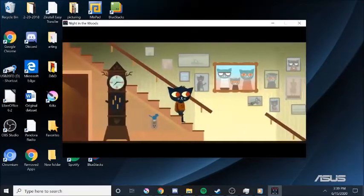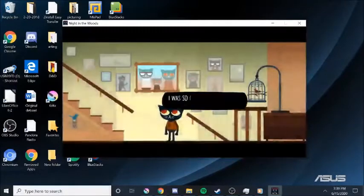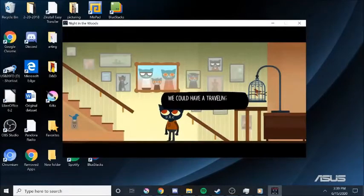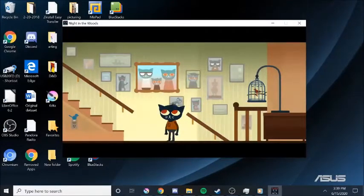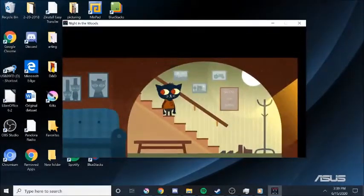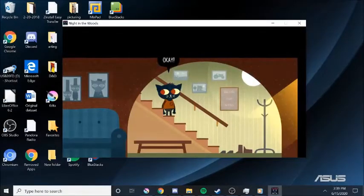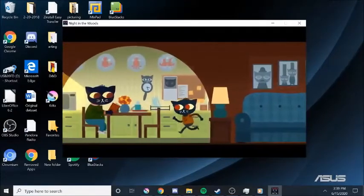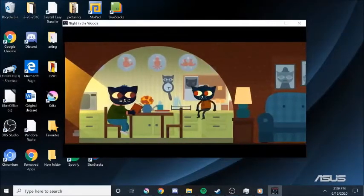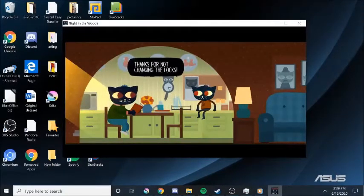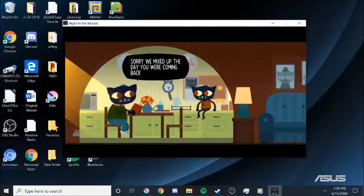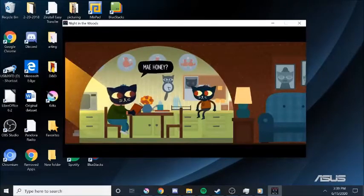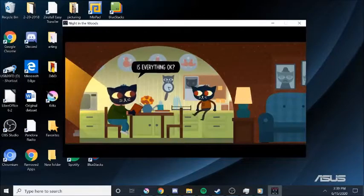Like, I think I played Guitar Hero once. When I was a kid. I was so cute then. We were all so cute then. Cuties. A lot of us. We have a traveling show. We're cute. Honey? Yeah? Come see me in the kitchen before you leave. Okay. Hi, Mom. Welcome home, sweetie. Thanks for not changing the locks. Sorry it makes up the day you're coming back. By such short notice. It's okay, Mom. Hey, honey. Yeah? Is everything okay?